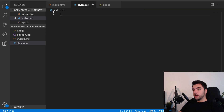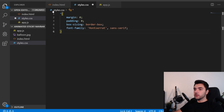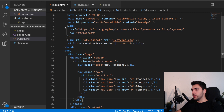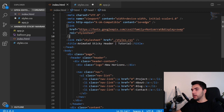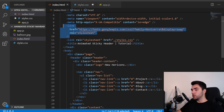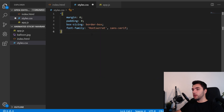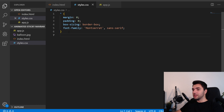I'm heading over to the CSS file. We'll start with some global styles — margin and padding resets, box-sizing border-box, and I'm going to apply the Montserrat font to everything. That's the font I linked in the HTML file from Google Fonts — you can find the link there or choose whatever font you want.